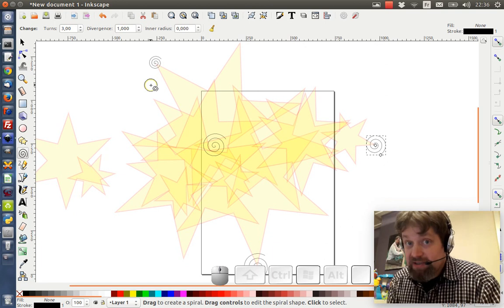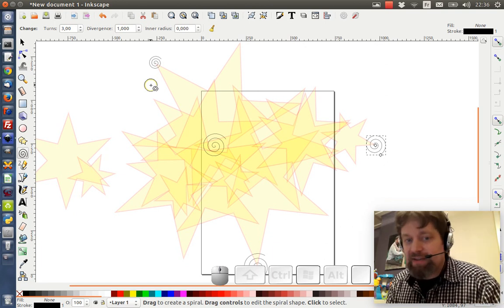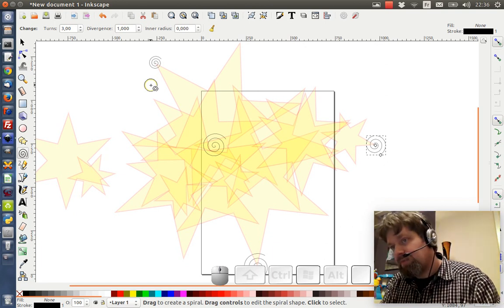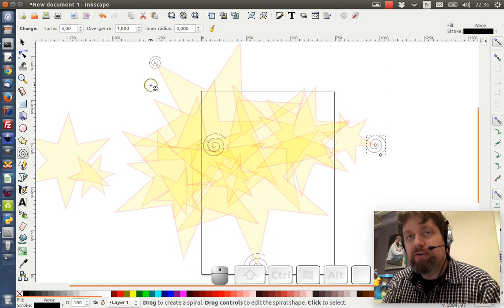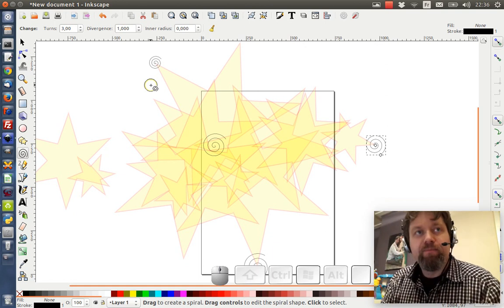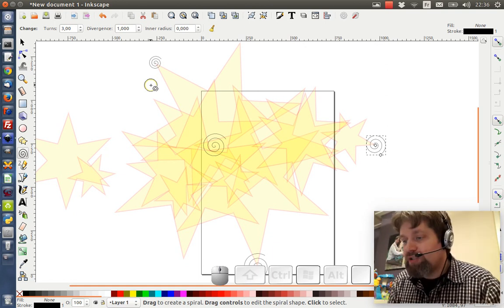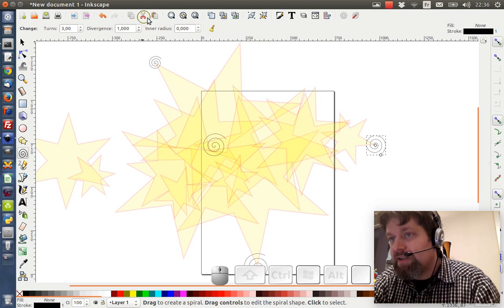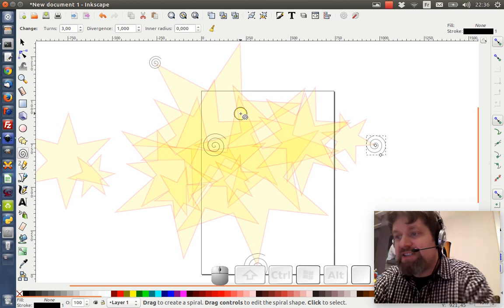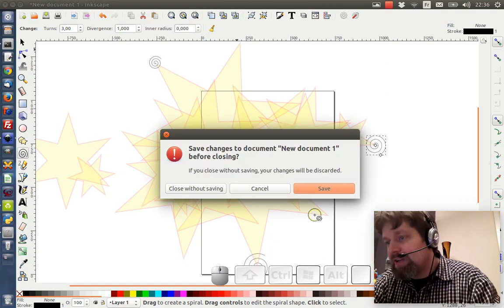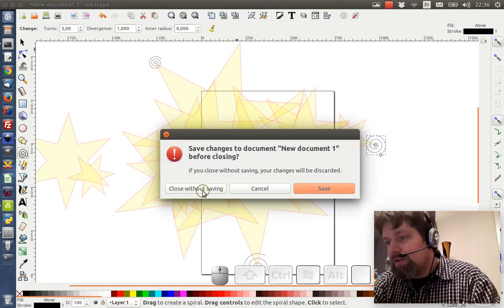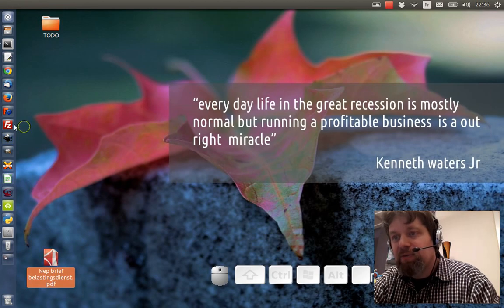And this works under Linux, but obviously it also works under Windows. I'm assuming it also works on Mac OS. Anyway, this is my first thing I wanted to show to you guys. Close without saving. This is not really a big work of art.